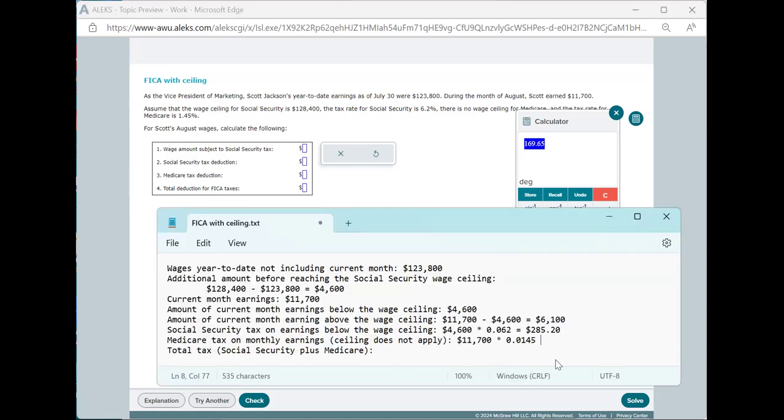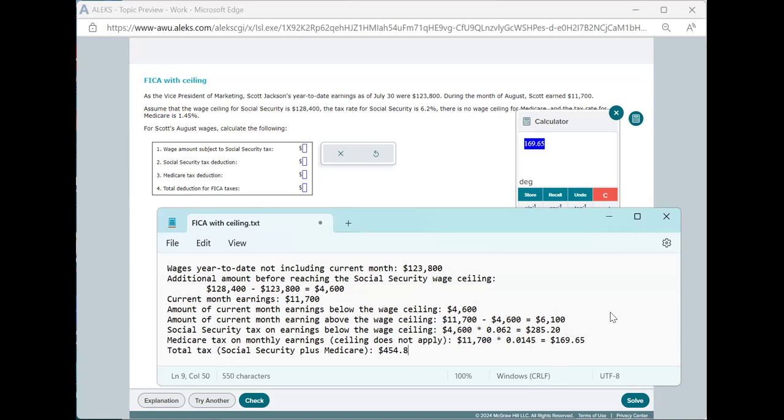That gives us $169.65, and adding $285.20 and $169.65 gives us a total of $454.85.